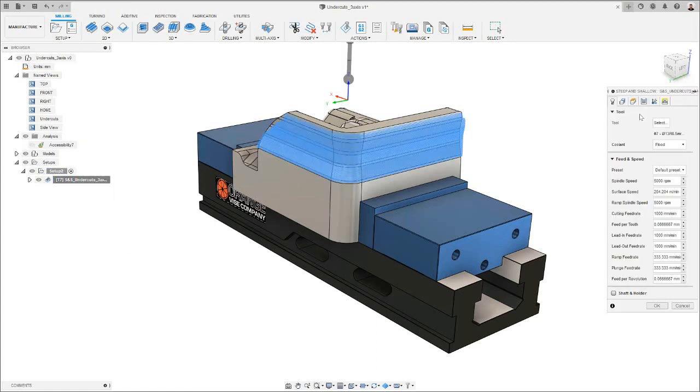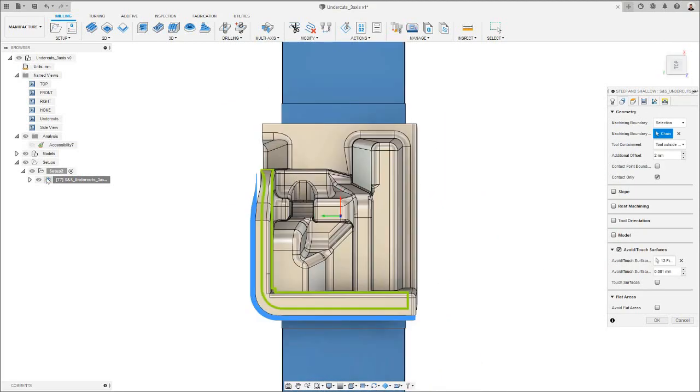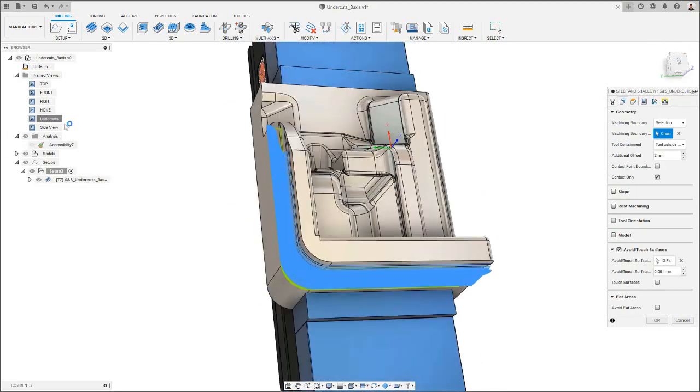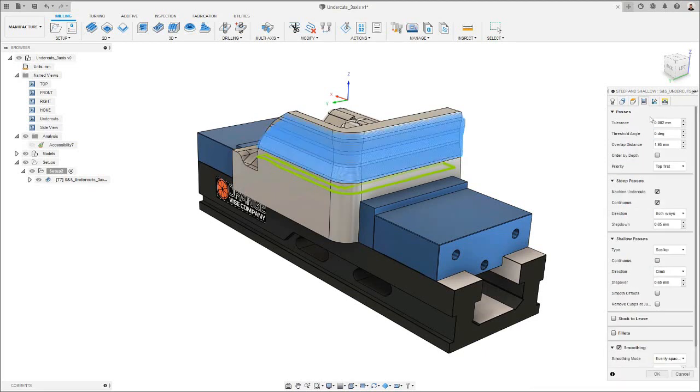In the tool tab, I selected my lollipop tool. In the geometry tab, I selected this area, adding 2 mm of additional offset. Moving on to the passes tab, I need to remember to set my threshold angle to 0 degrees. This will make the machine undercuts checkbox appear.